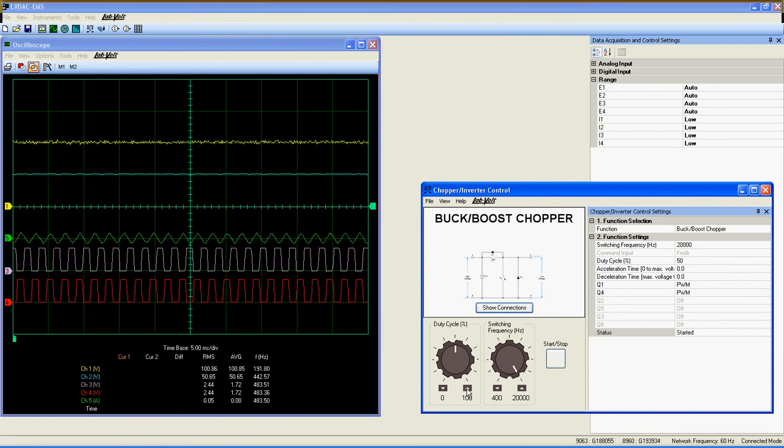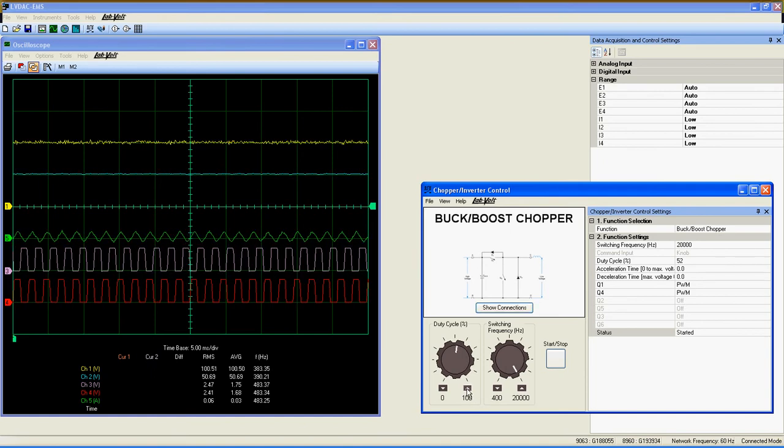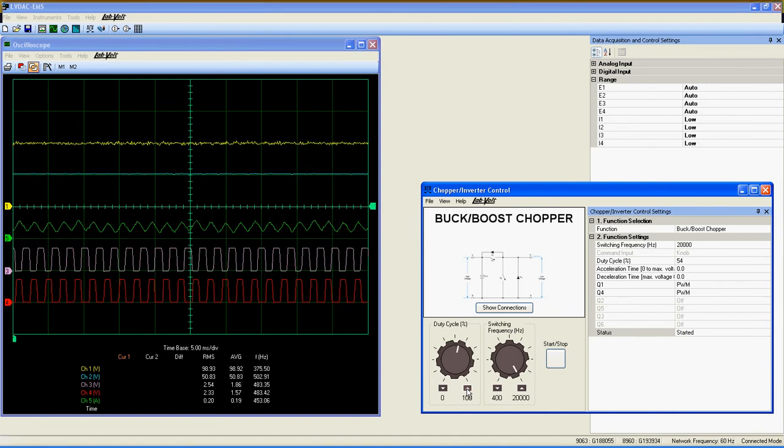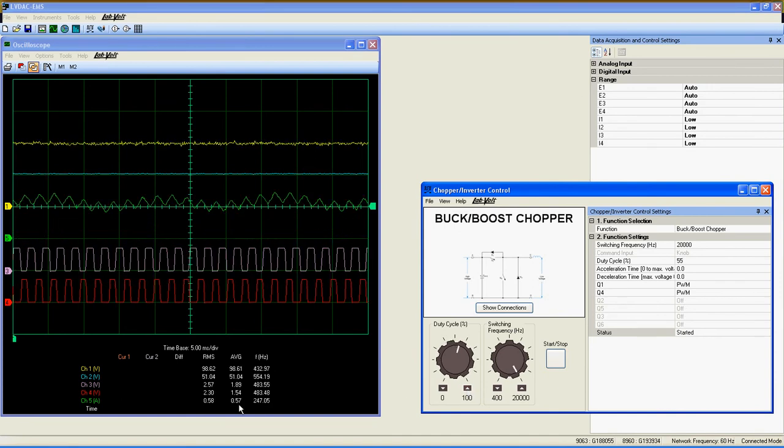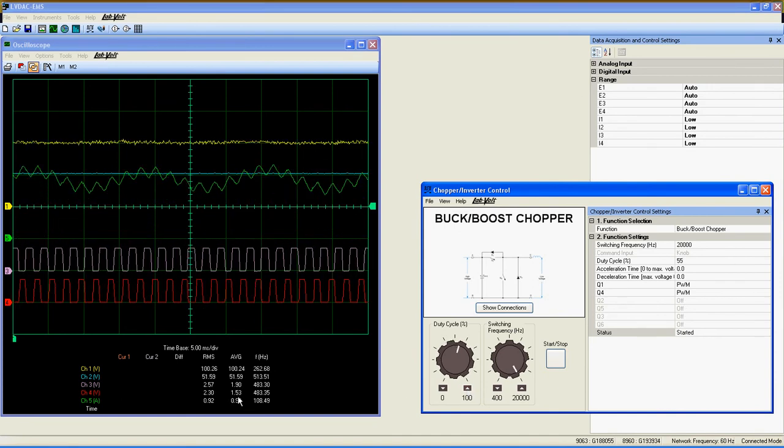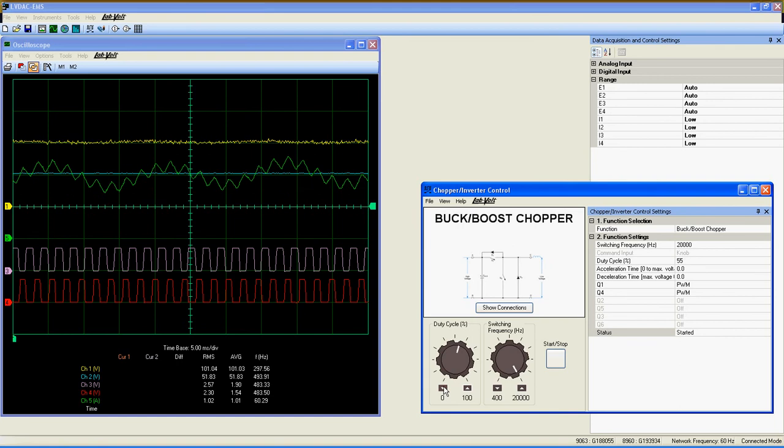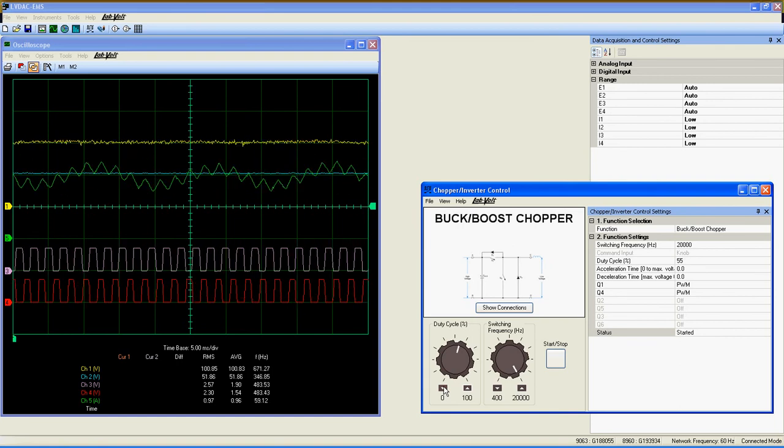Now, if I slowly increase the duty cycle, you can see that the current has increased too. This means the circuit is operating as a buck chopper.